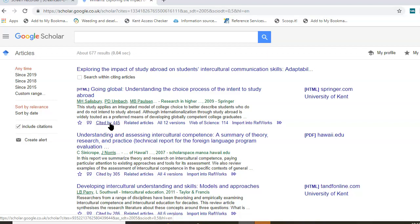So that's it for using Google Scholar. Thank you for listening. Please don't forget to have a look at some of the other resources within this site, particularly search strategies and some of the other library databases that are useful for you to know how to use.